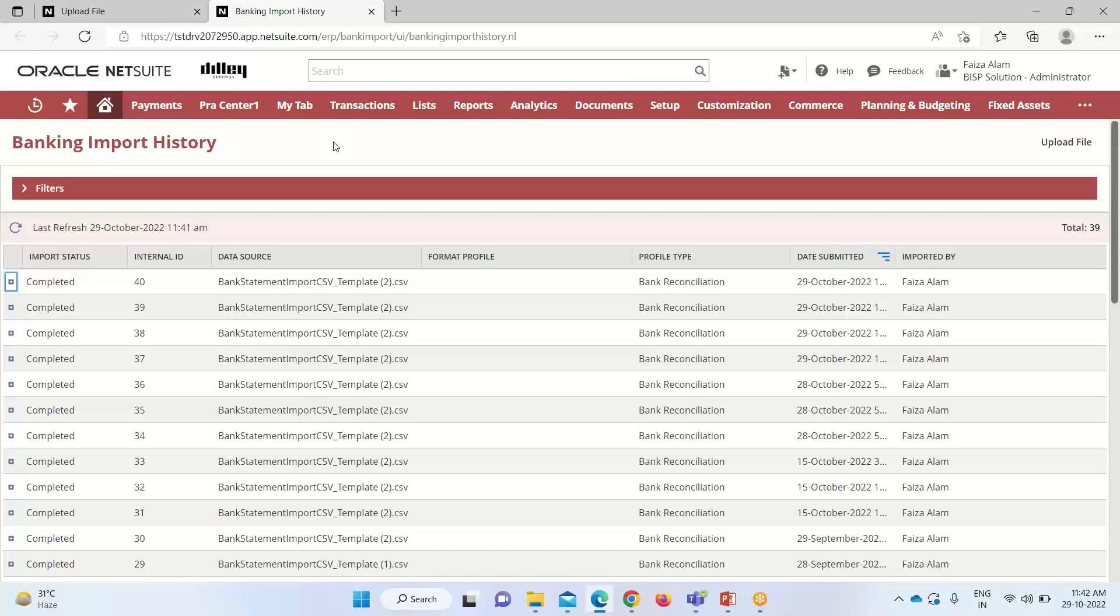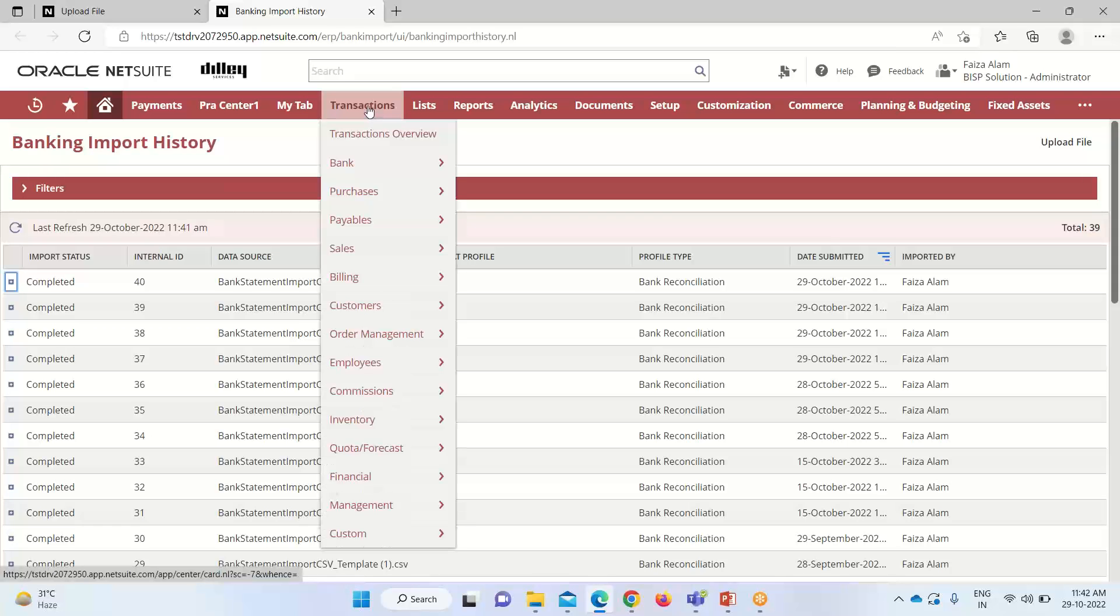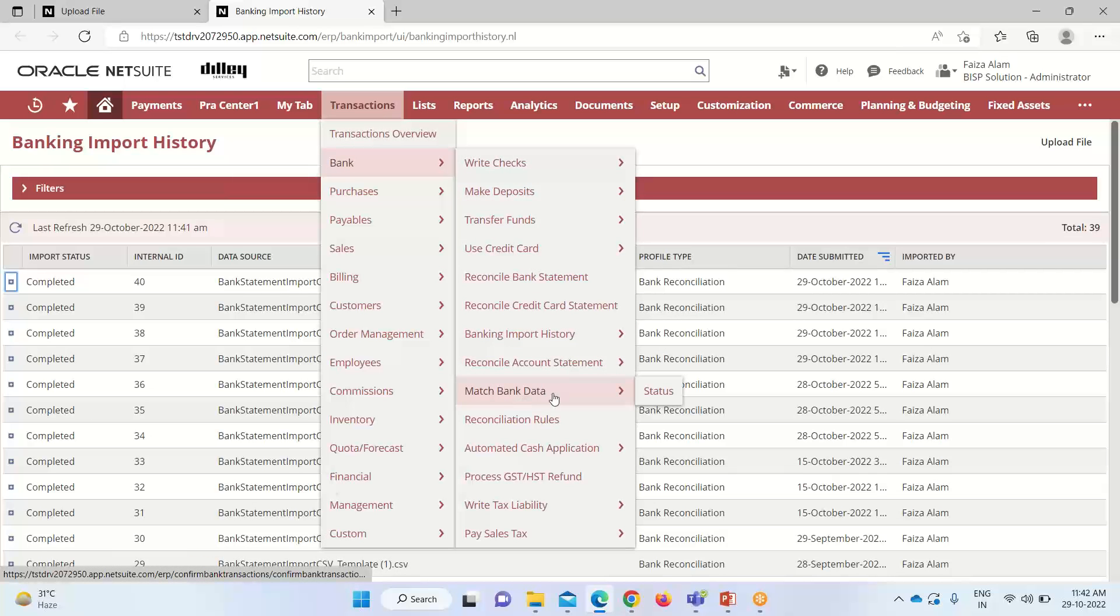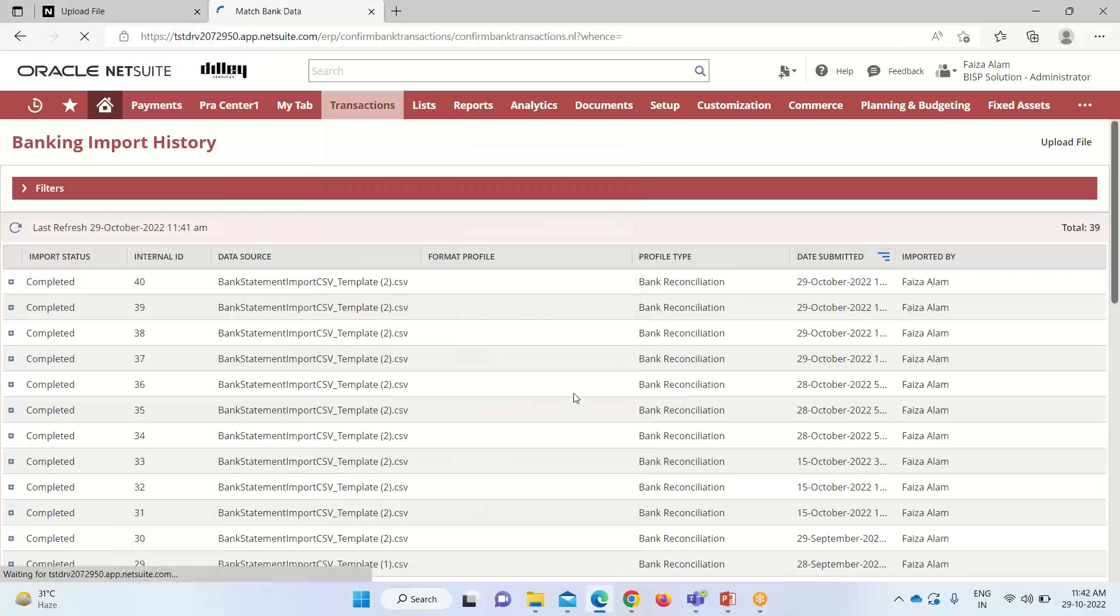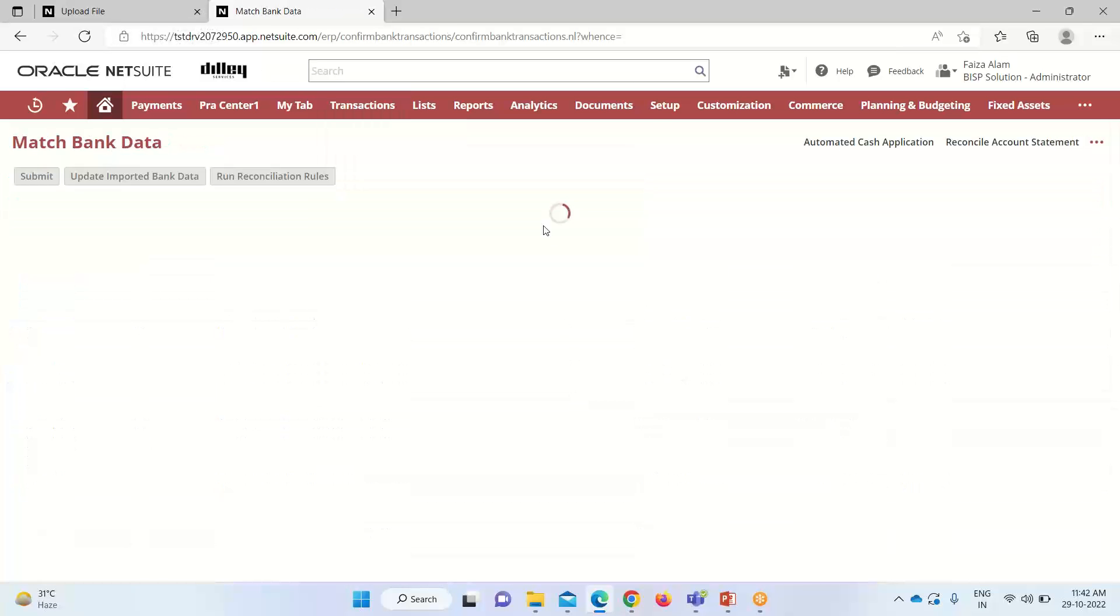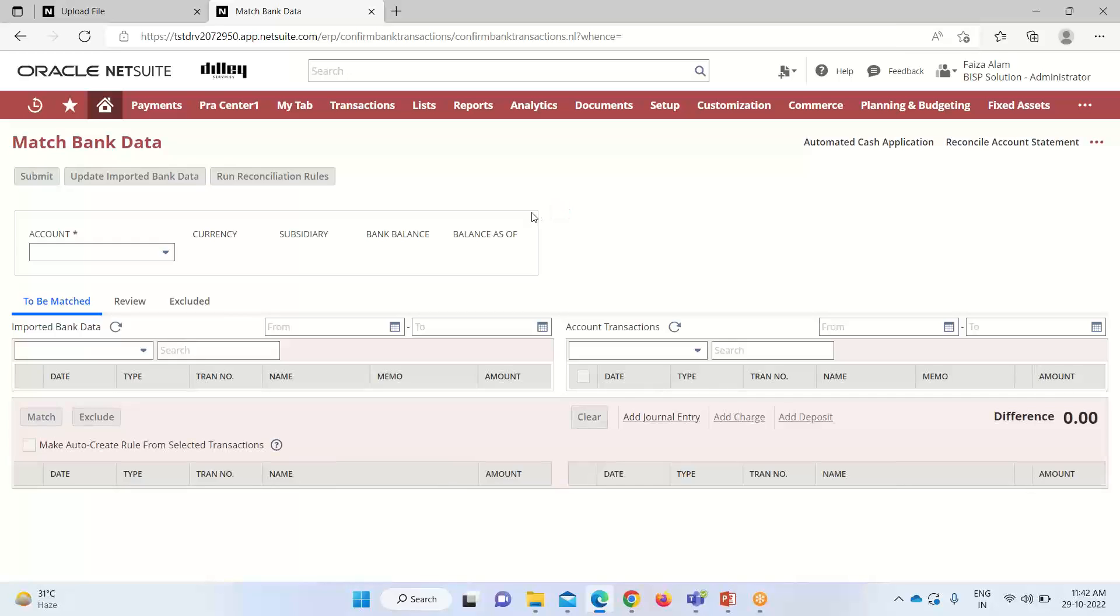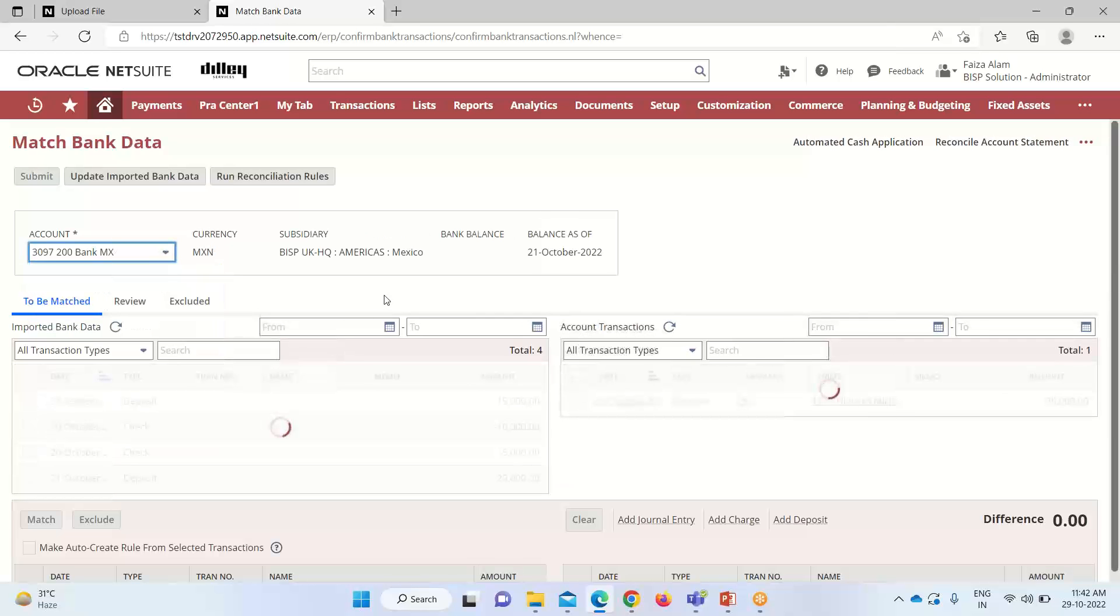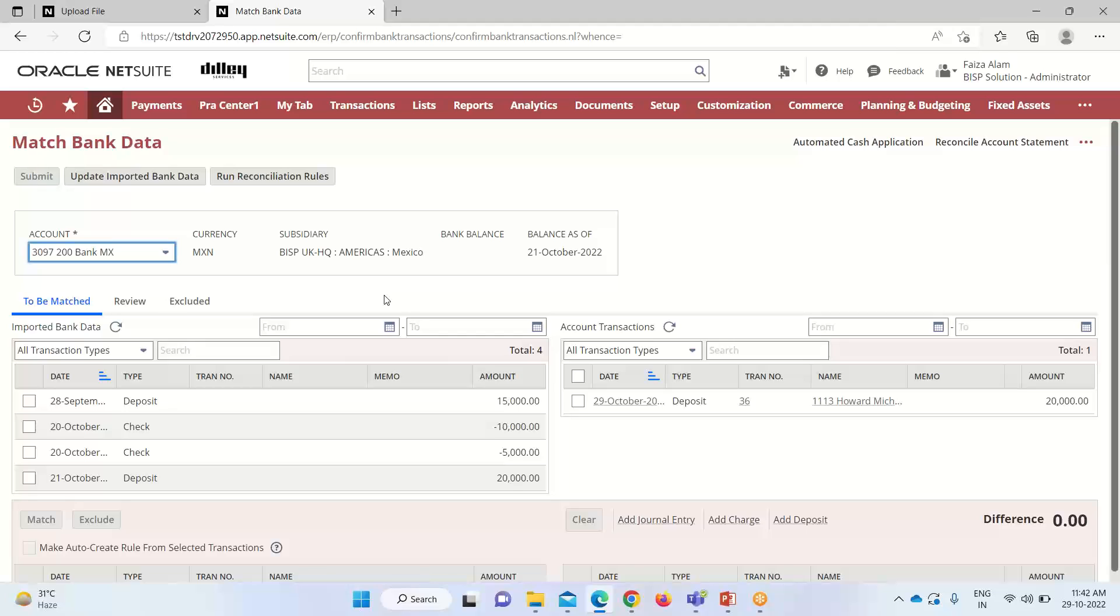Now for the second step, we have to match the data of that bank data that we have imported. For that we will go into transactions, go to bank and down to match bank data. This is the match bank data page. Here we have to select the account. I will be taking the one for which I have imported the file.